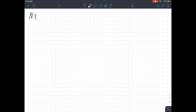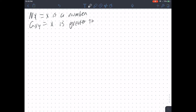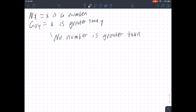For the number examples: NX for 'X is a number,' GXY for 'X is greater than Y.' If we want to say 'no number is greater than itself,' one way is: for every X, if it's a number, then it's not greater than itself. There may be multiple different ways of writing this — all the right answers should be equivalent to each other, but they might look different.